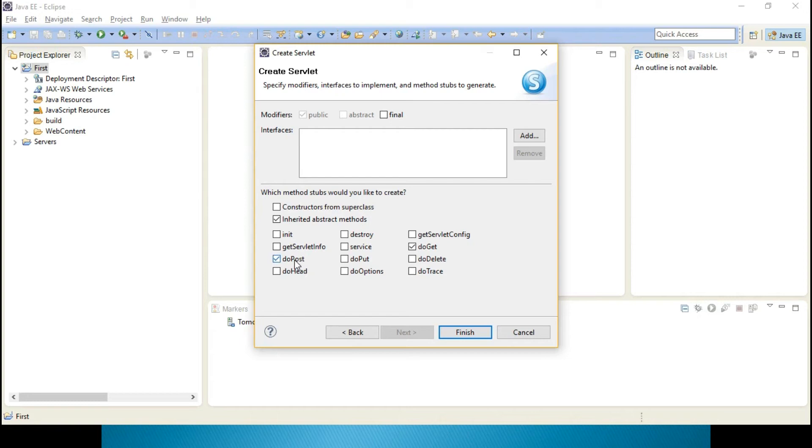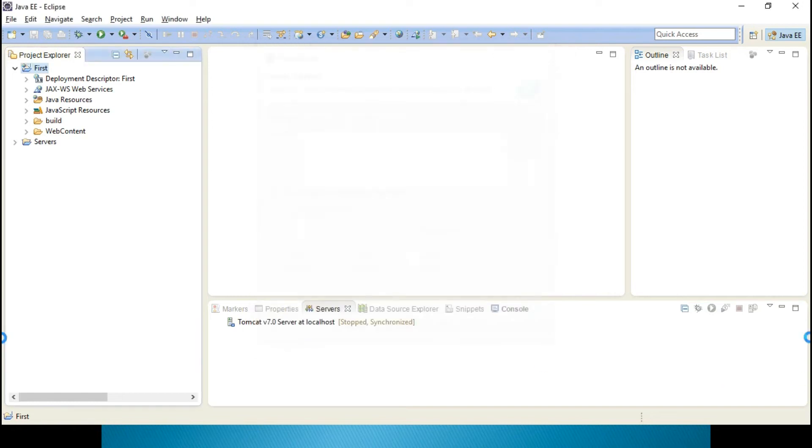Click Next. Constructors, I don't want any constructor. And I want inherited abstract methods, I don't want doPost, let me have doGet. That's sufficient for me. Click on Finish.